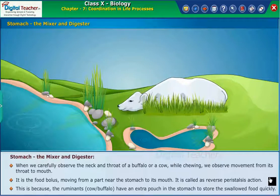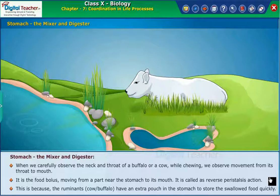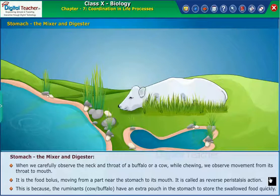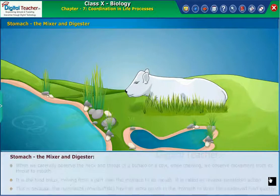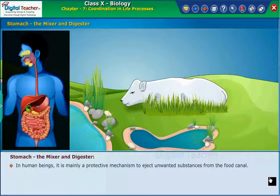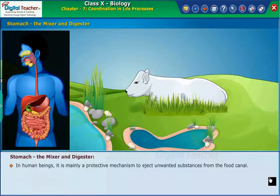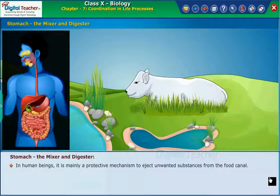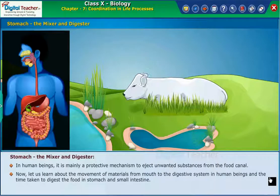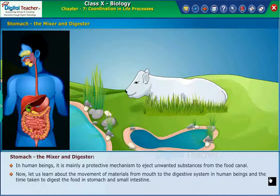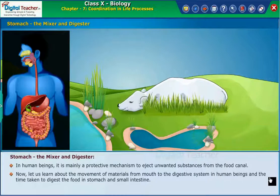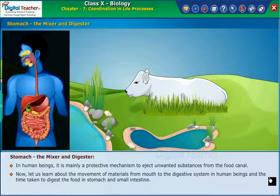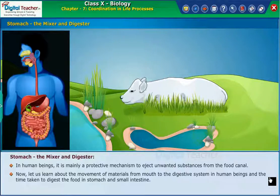This occurs because ruminants like cows and buffaloes have an extra pouch in the stomach to store swallowed food quickly. In human beings, reverse peristalsis is mainly a protective mechanism to eject unwanted substances from the food canal. Now let us learn about the movement of materials from the mouth through the digestive system and the time taken to digest food in the stomach and small intestine.